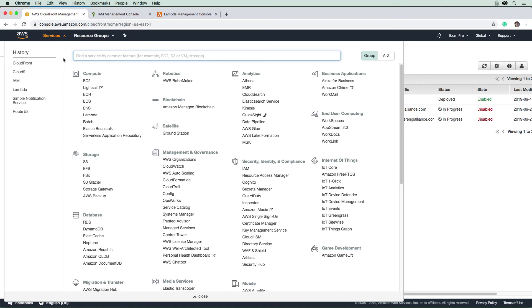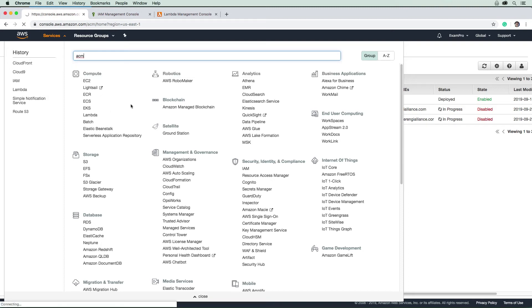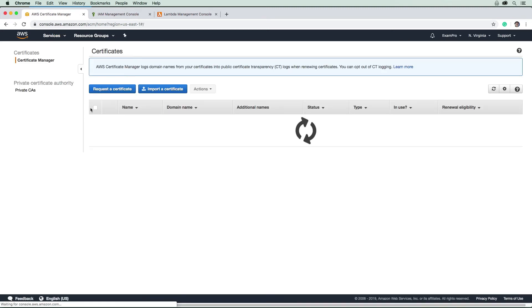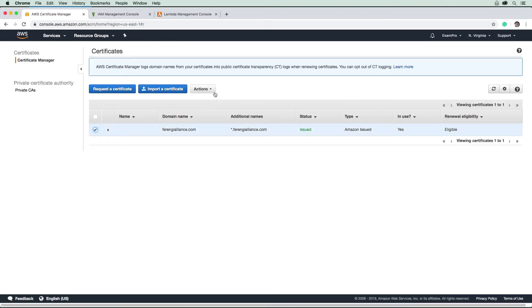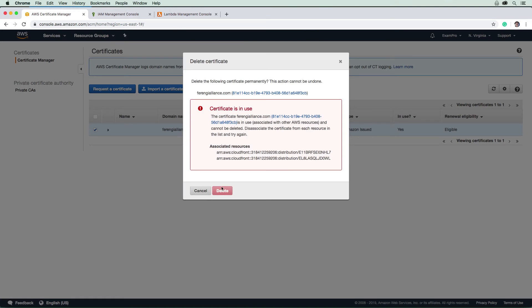And we want to delete our ACM if we can. So we'll make our way over there. I'm going to hit delete, and it won't let me until those are deleted.